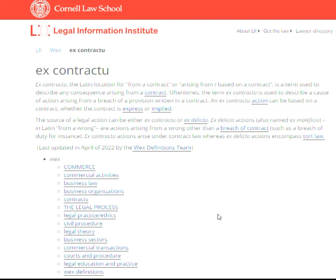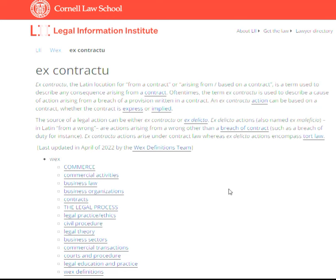The source of legal information could actually be ex-contractio or ex-delicia. Ex-delicia, also named ex-malfactio, is Latin for 'from a wrong.'